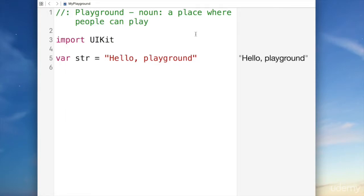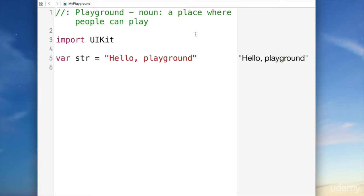You can make your program do whatever you want. When you first open up the Playground, you'll see some code in there already. Notice that the Playground is divided into two parts. On the left is your code. On the right is the result of the code that you write.